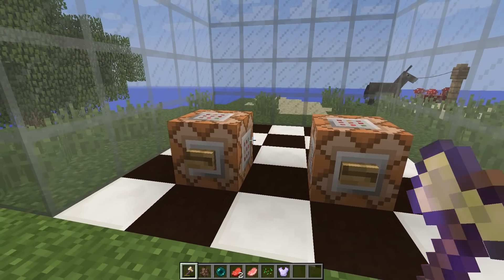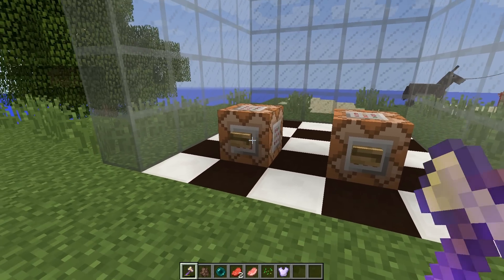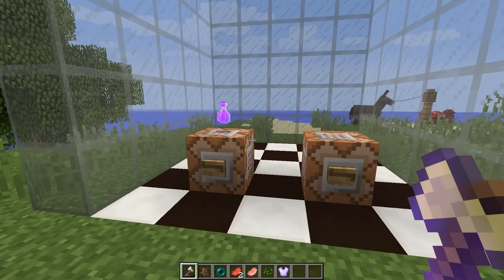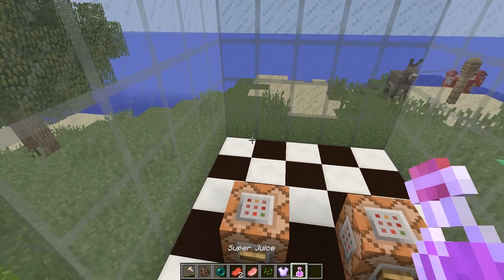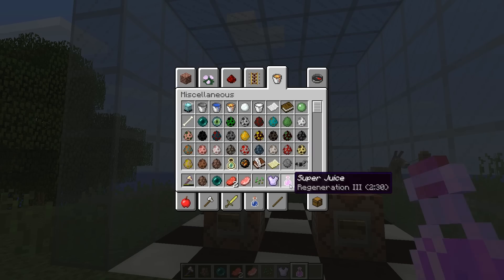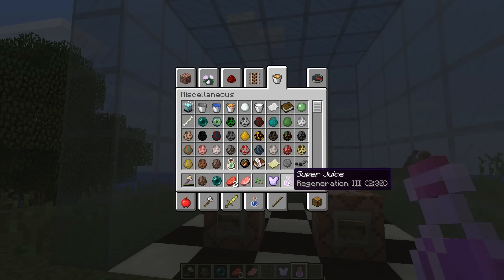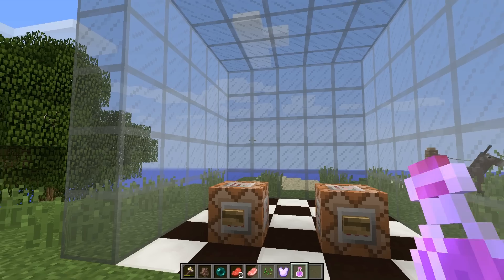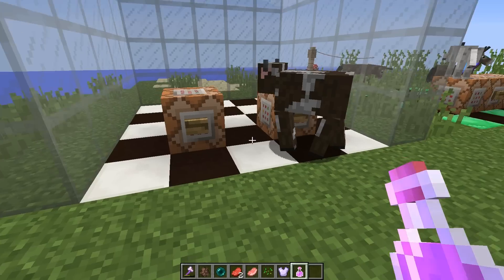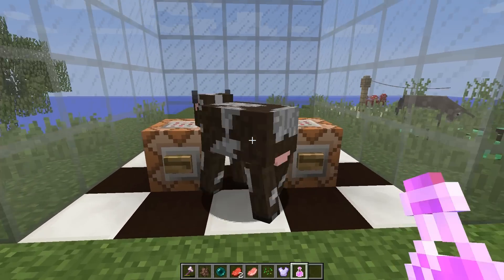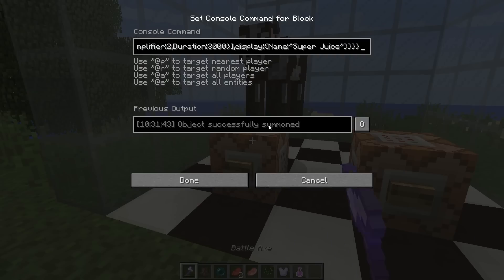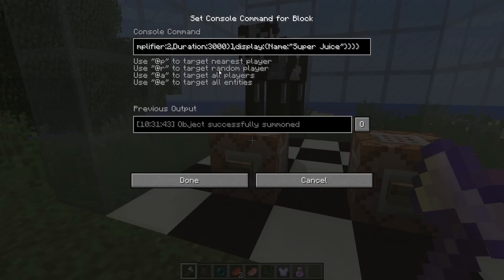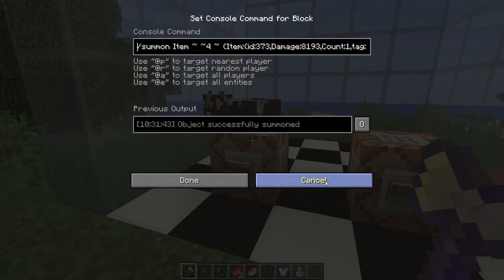Here we've got another two command blocks with some summon commands. We're going to spawn in something called a super juice — it's basically a potion but with a custom name and a custom potion effect applied to it. This will give me Regeneration III for two and a half minutes. You can set all this stuff using command blocks, with all these additional tag fields but still using the summon command.